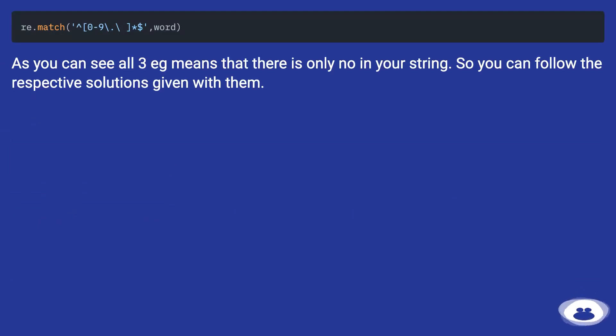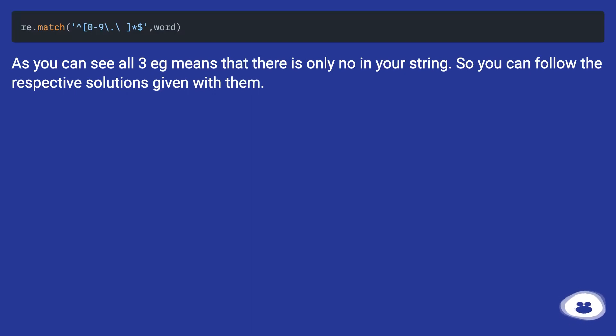As you can see, all three examples mean that there is only no in your string. So you can follow the respective solutions given with them.